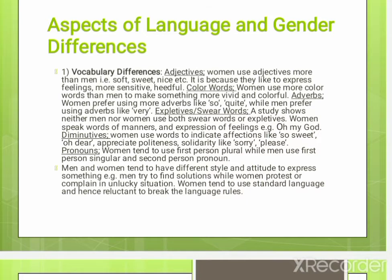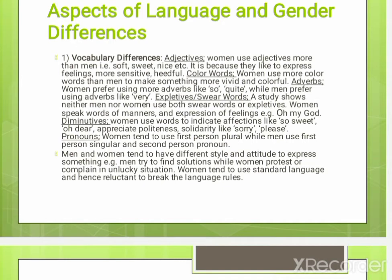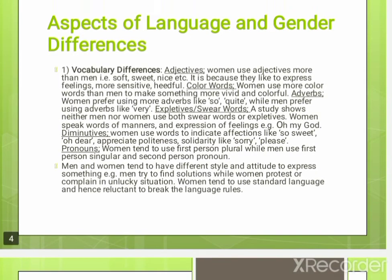Next is the use of diminutives. Diminutives here implies that women use words to indicate affection — which is related to the expression of feelings and emotions. They use typical expressions like 'so sweet' and 'oh dear.' These are also related to expressing politeness and solidarity — words like 'sorry' and 'please' that show appreciation and a close relationship with others.